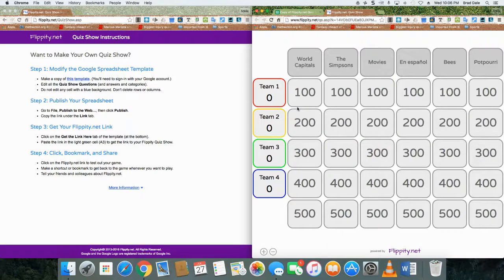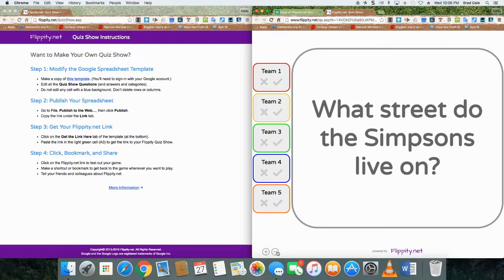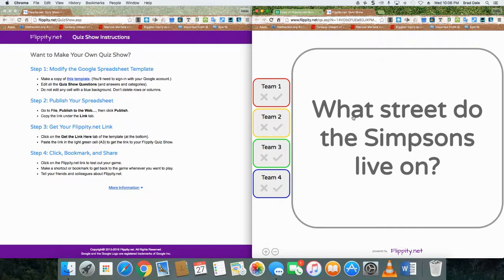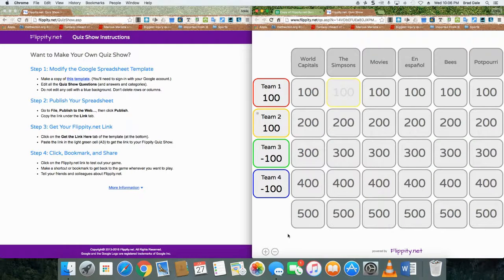Here's an example quiz show that was already made up — yours will look a little different. Let's go into the Simpsons category and click on 100 points. The question is: 'What street do the Simpsons live on?' You can add or subtract teams as needed. If a team answers correctly, click on their name; if they get it wrong, mark accordingly.